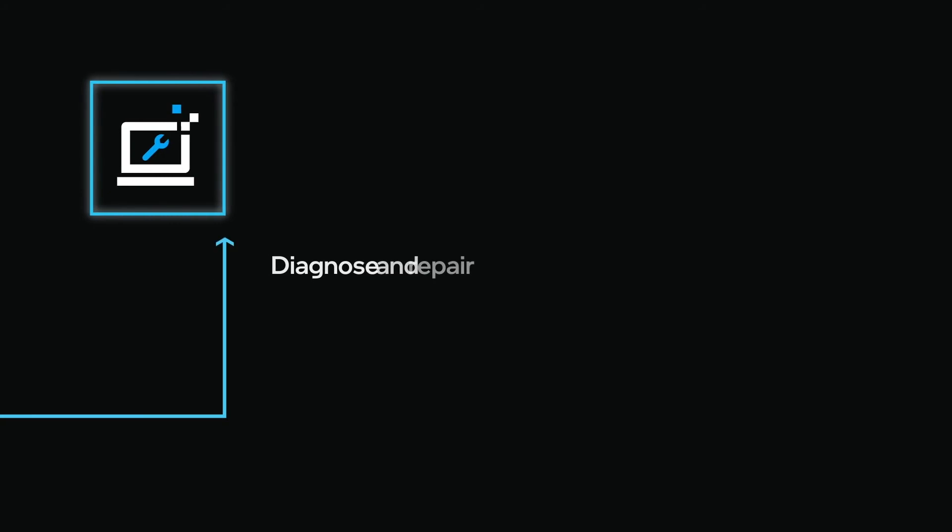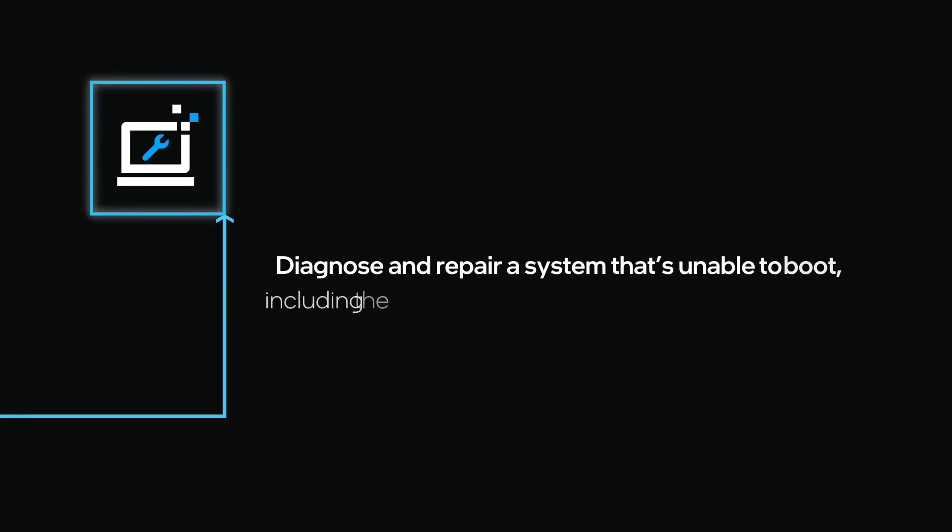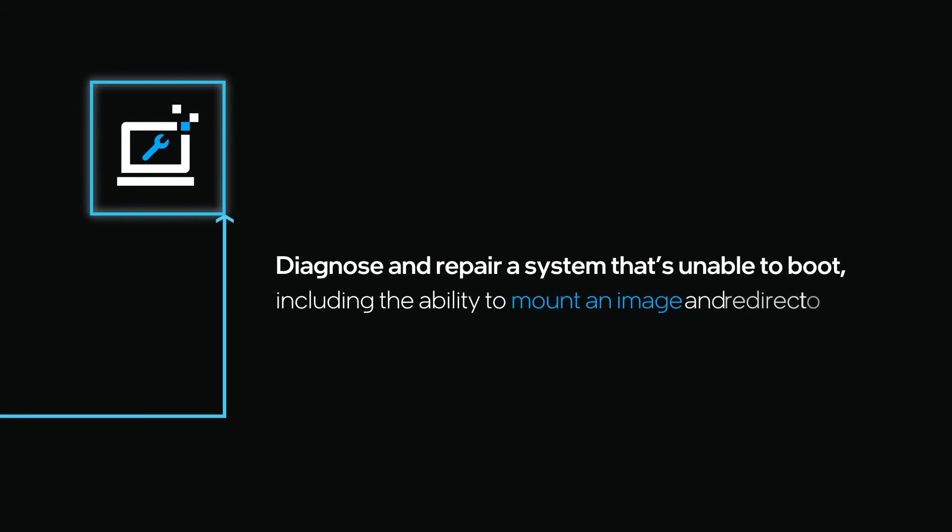Improve productivity by diagnosing and repairing a system that's unable to boot, including the ability to mount an image and redirect to it for booting.